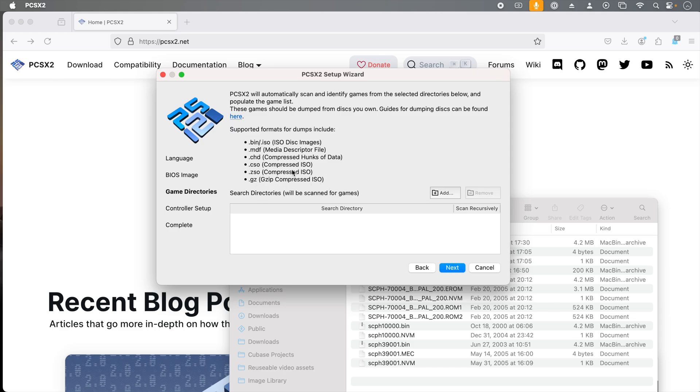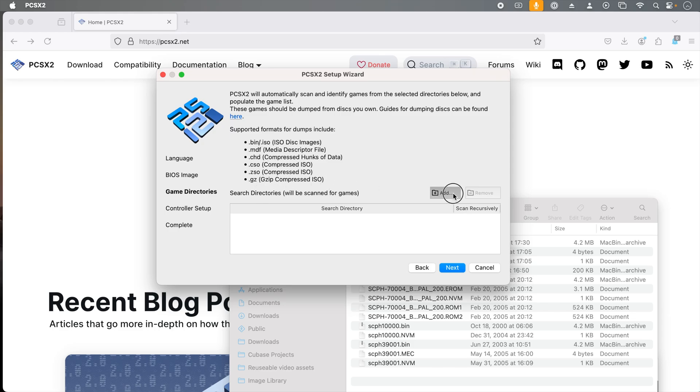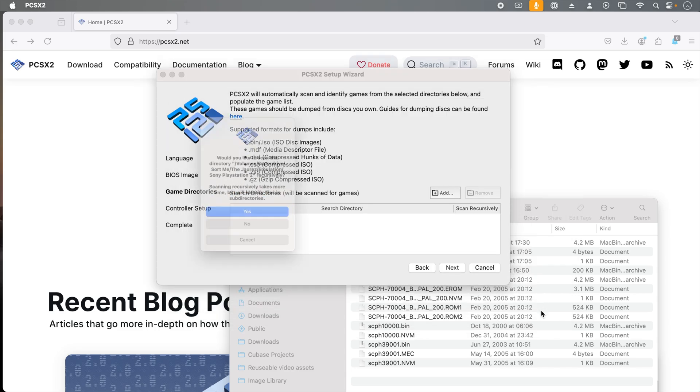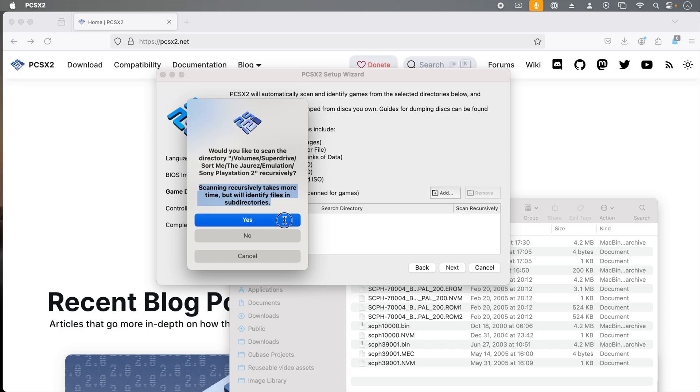I have a directory of games, so I'm going to click add. I've located where my games are, and I'm clicking open. You should see a message that pops up asking if you would like to scan recursively. This will allow the emulator to search through any of the folders inside the folder you selected. So click yes.